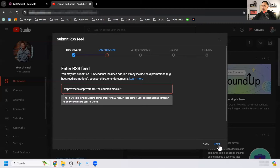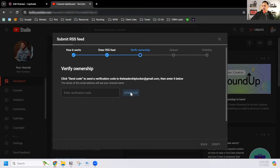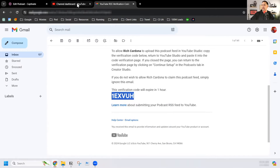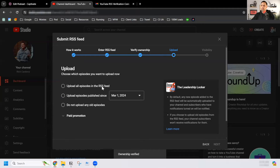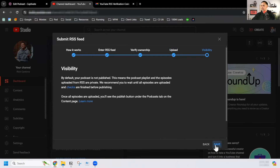Now that the email is unhidden, I should be able to go ahead and enter it. It wants me to verify ownership with the email associated with this account, which means I need to go to my email. Don't forget to click Send Code. I have a code here, I'll copy it and paste it. Now I want to upload all episodes in the RSS feed — you can choose all episodes, episodes published since March 1st, or do not upload any old episodes. The choice is yours, but I'm going to select Upload All Episodes and go to Next.